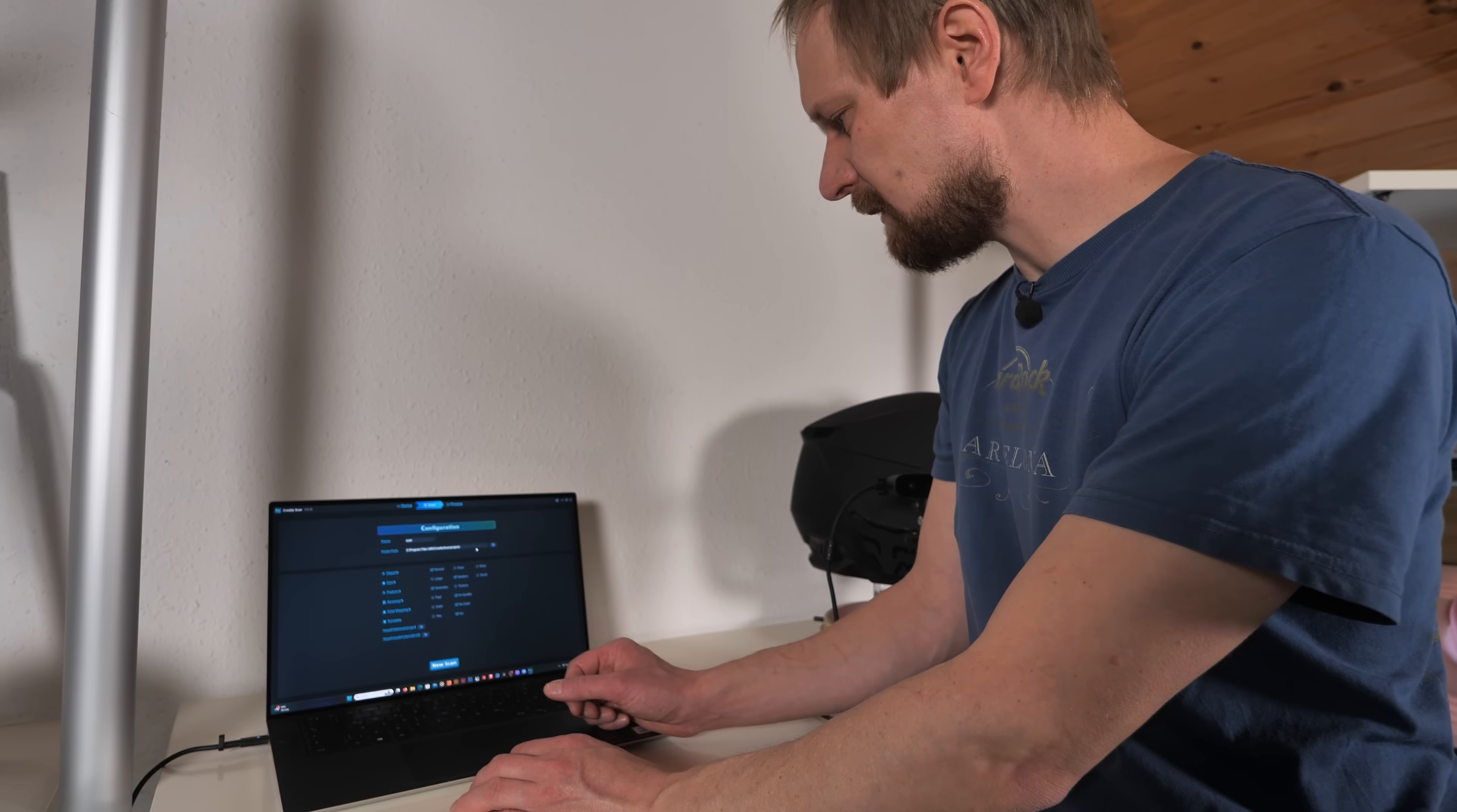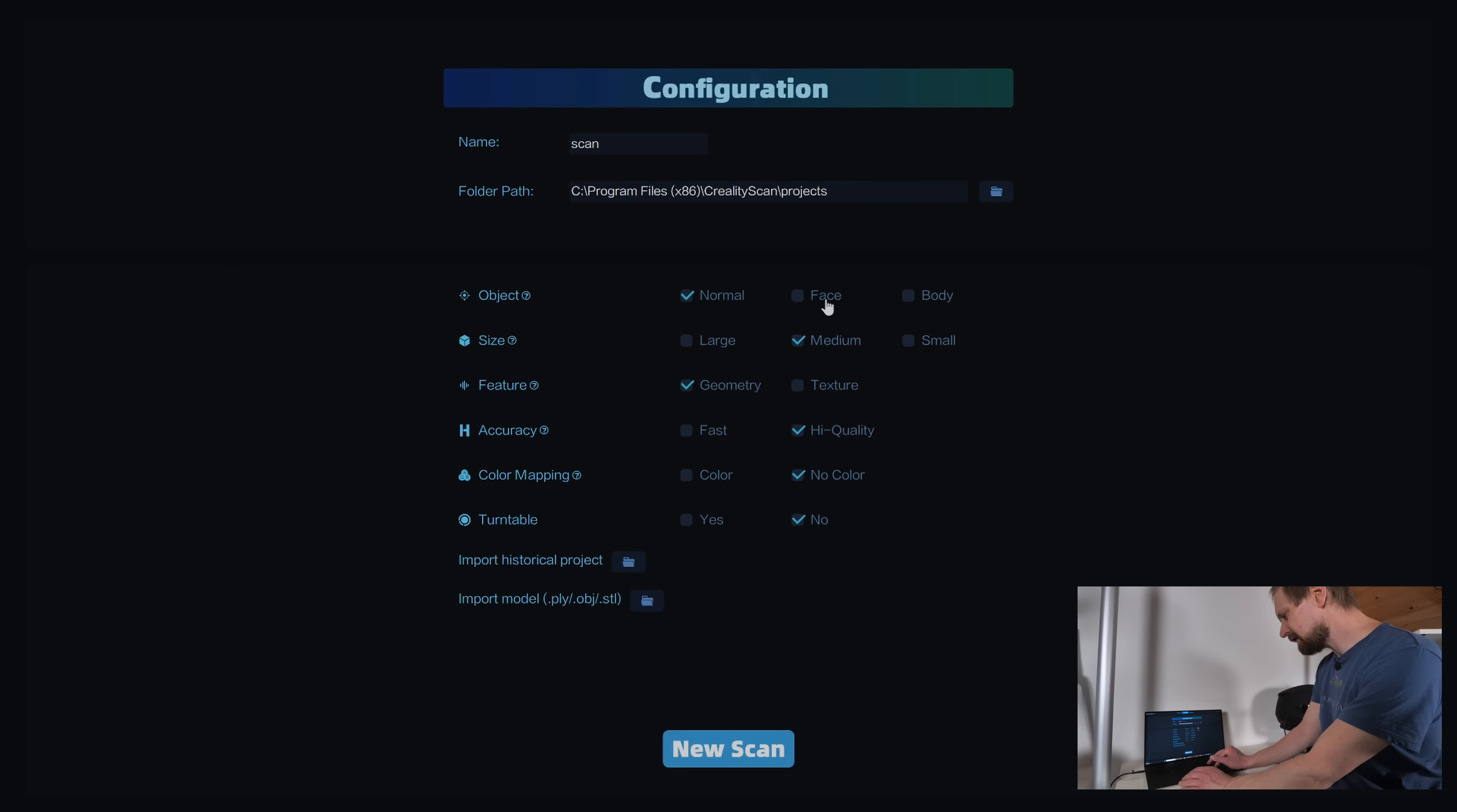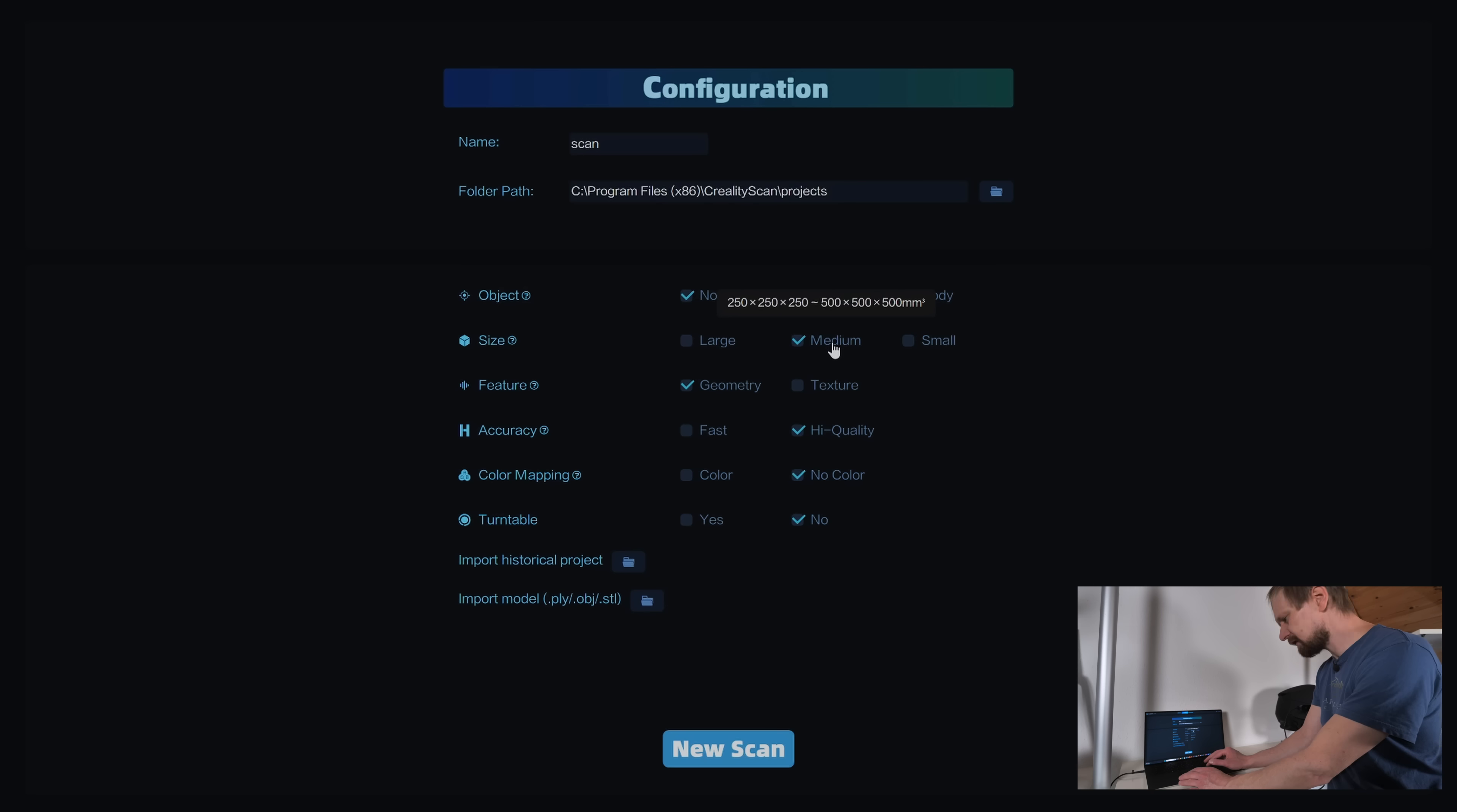Now you're on the configuration tab of the scanner. Let's make it short and simple. You can name your project, choose a folder where to save the files. Then you have object. You can choose from normal, face or body. It's self-explanatory. I like to go with normal because I'm scanning a helmet. Then the size. I choose medium. You can choose from large to small. Medium is perfect for helmets.